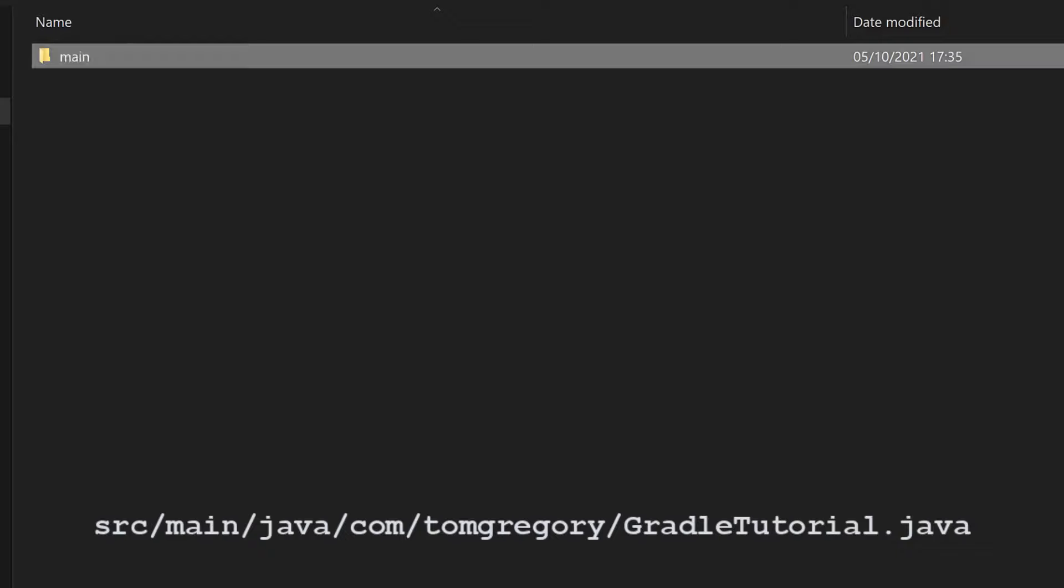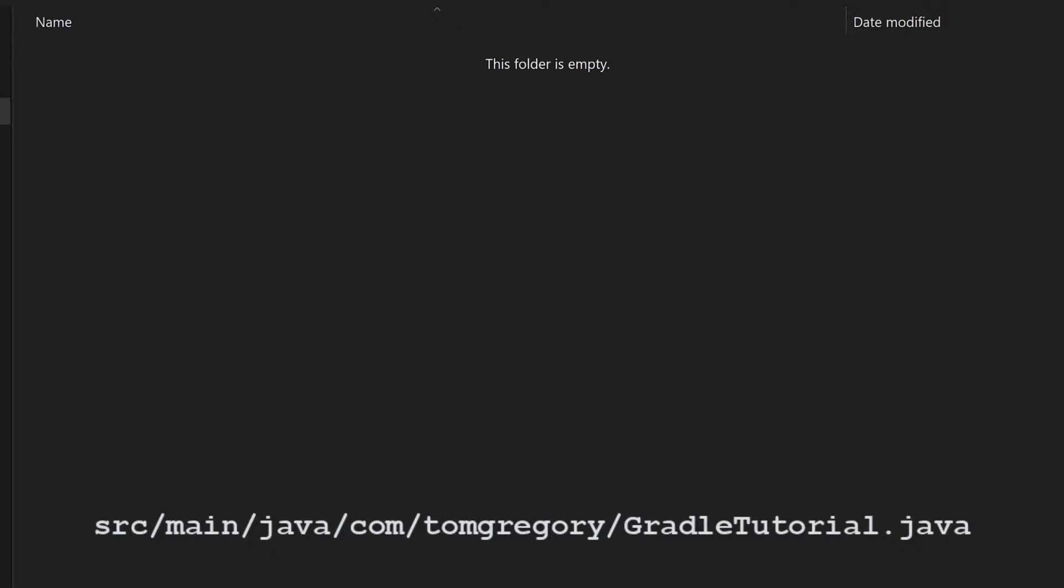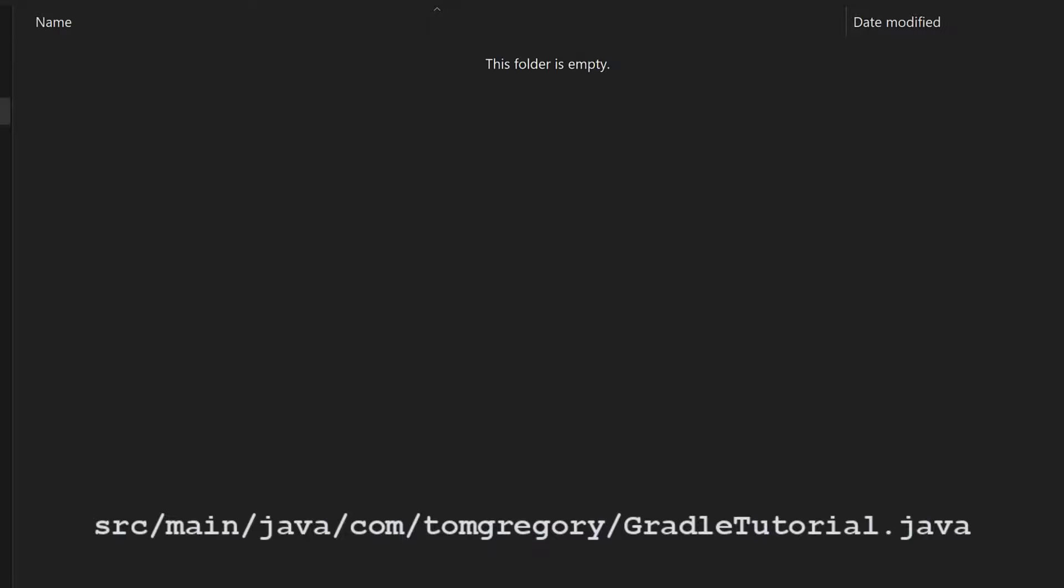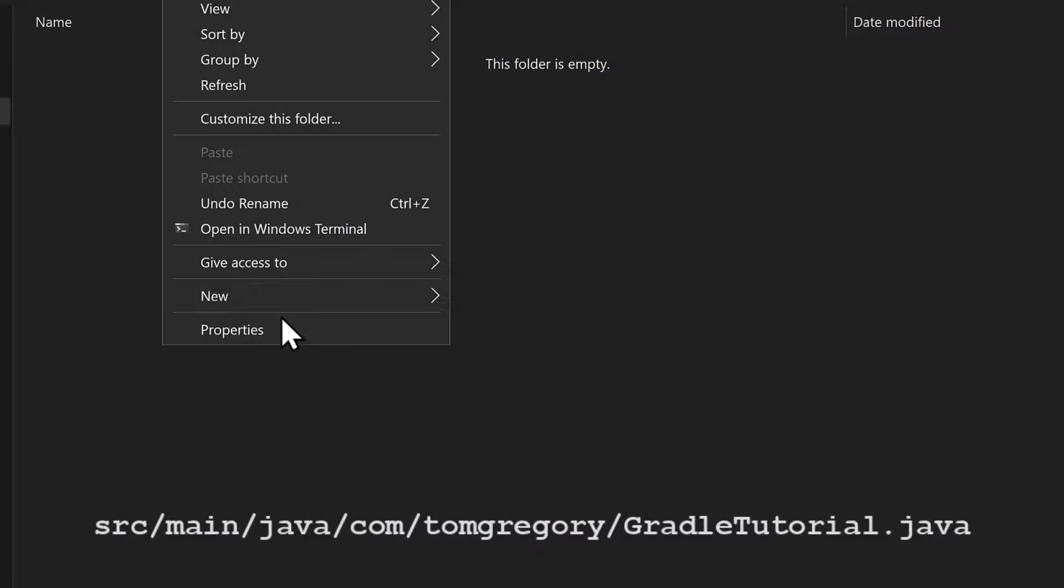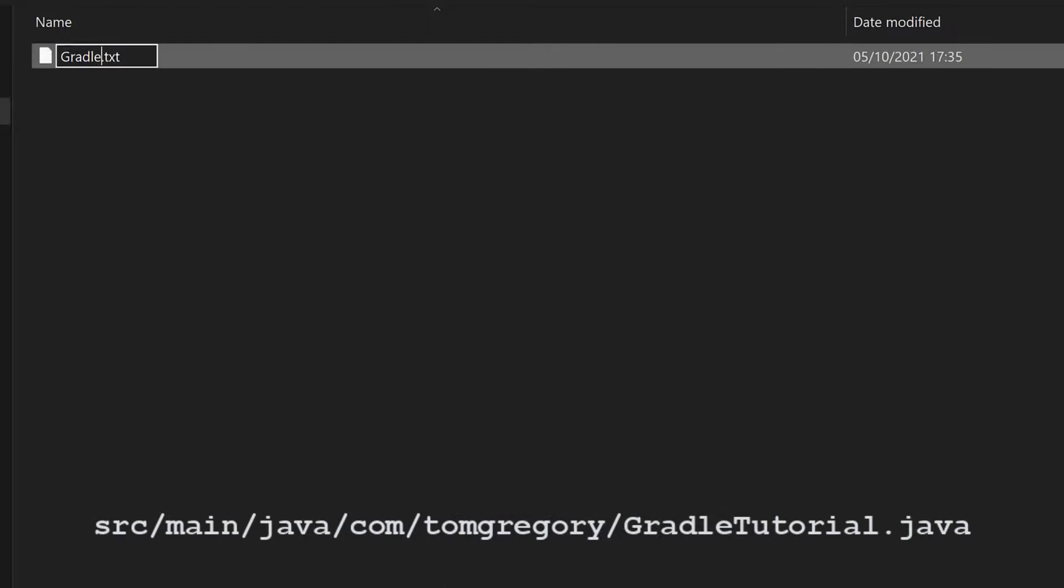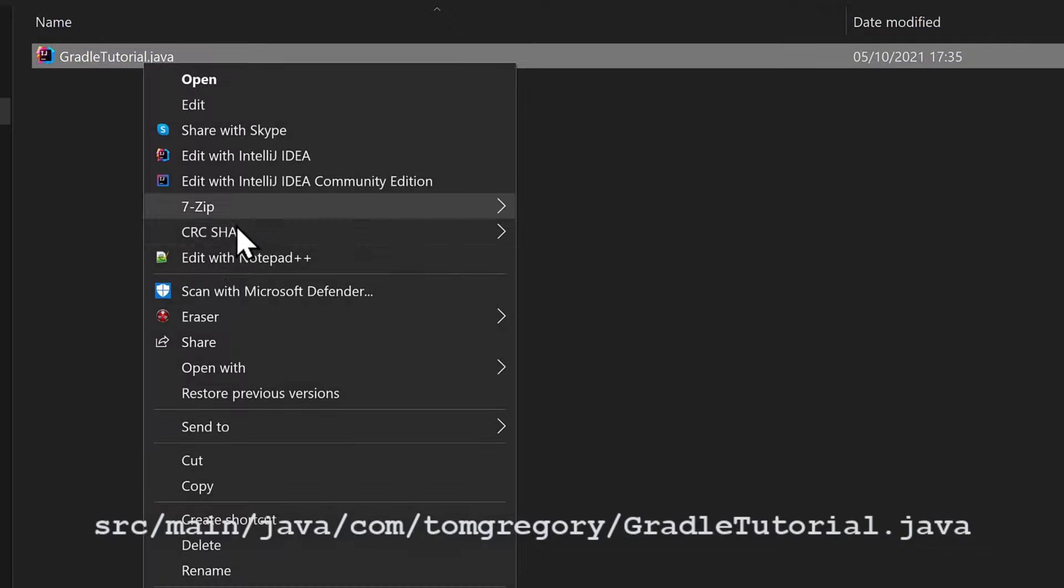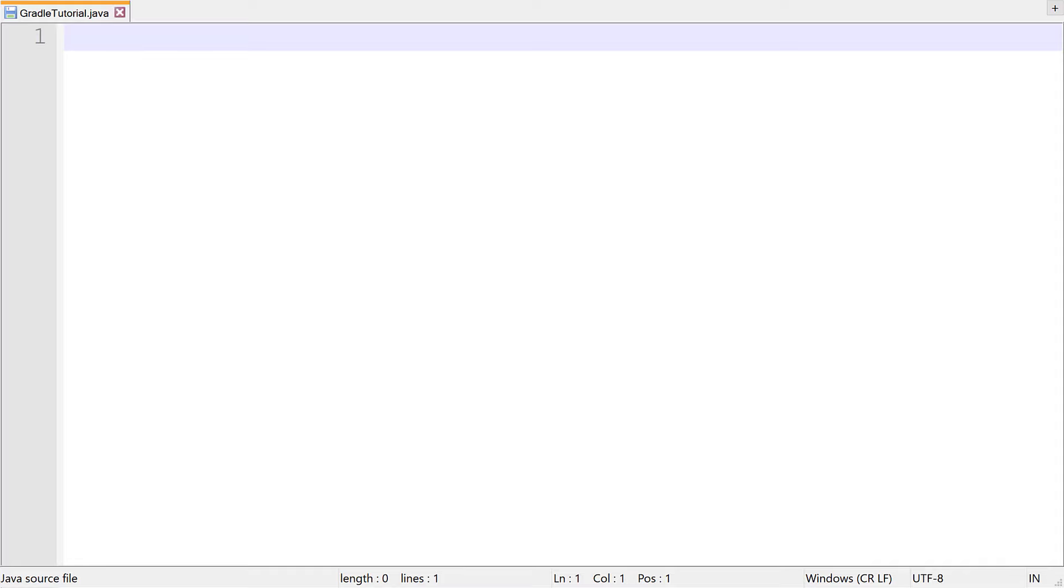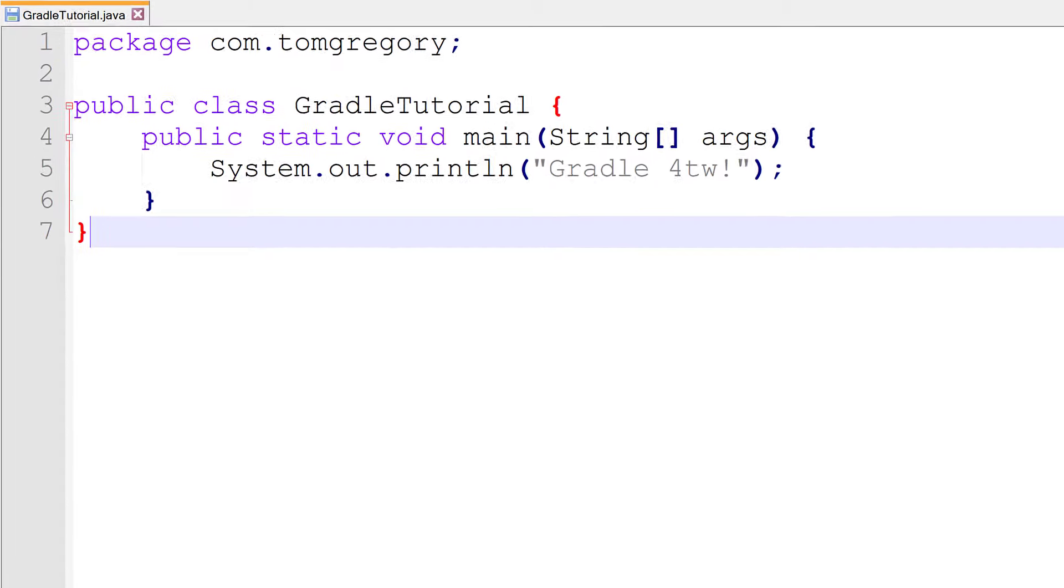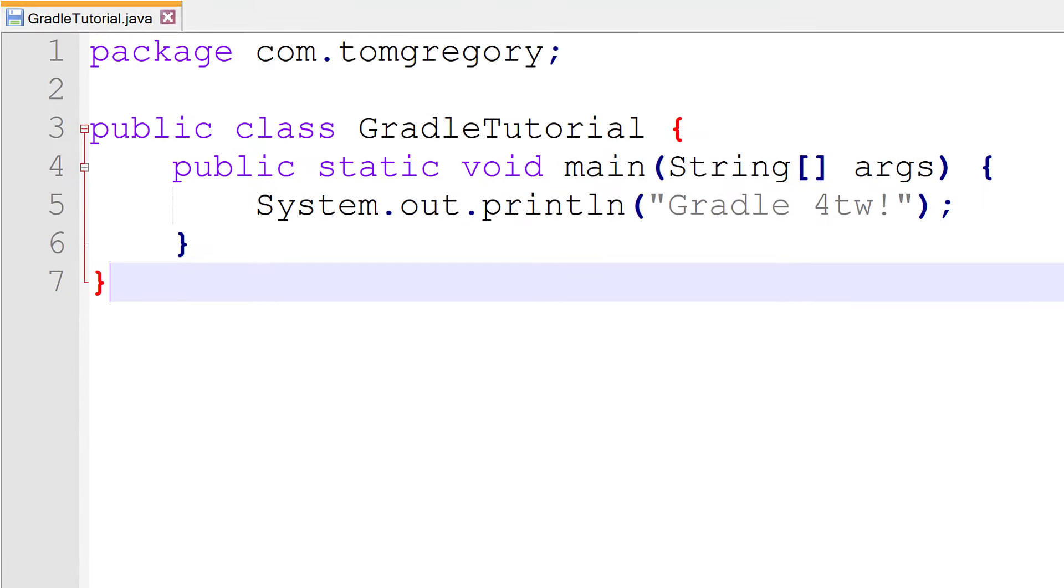If you're following along with this tutorial and want to use your own name, go ahead, I won't be offended. Under there, I'll create a new Java source file, GradleTutorial.java. In there, I'll define a GradleTutorial class with a main method which prints out a highly amusing string.